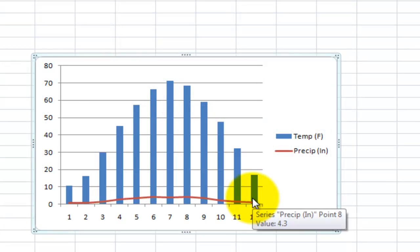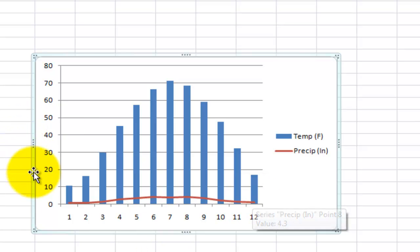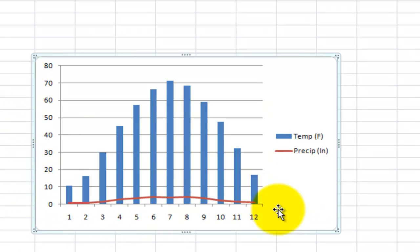Now it's a little better because now we can see the trend of precipitation, but I still don't like it because this Y axis still isn't really showing up. So what I'd like to do is put its own Y axis right over here.